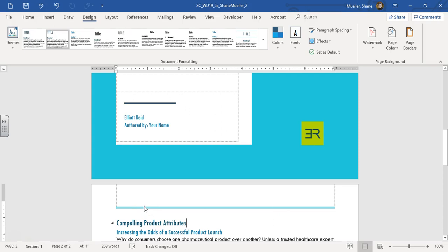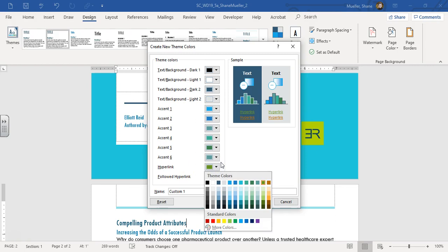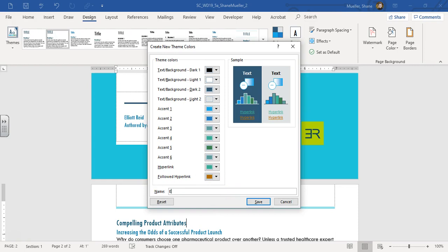Step five says create custom theme colors and fonts to apply to this report and other Elliott Reid reports. Step 5A says create a custom theme color. Go to Colors > Custom Colors. This one uses Teal Accent 6 as our Accent 3 color — go to Accent 3, click the down-pointing arrow, and change that to Teal Accent 6. Our hyperlink color will use Green Accent 4. Name it Elliott Reid — E-L-L-I-O-T-T R-E-I-D — spelled correctly, otherwise you lose the points. Save that.